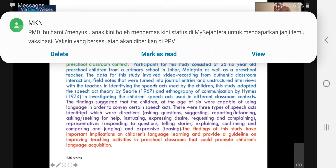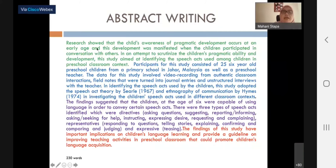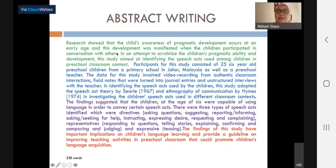I have color-coded some of the words in this example abstract, which is taken from a master's thesis. It contains 230 words, so it is a little bit longer. The sentences in green represent the introduction. Looking at the first sentence: 'Research showed that the child's awareness of pragmatic development occurs at an early age and this development was manifested when the children participated in conversation with others.' This is the short introductory sentence to the research.